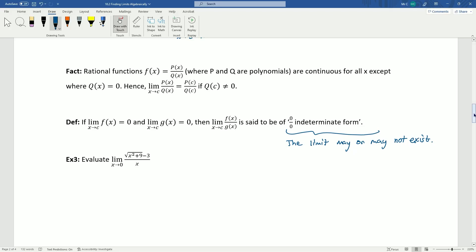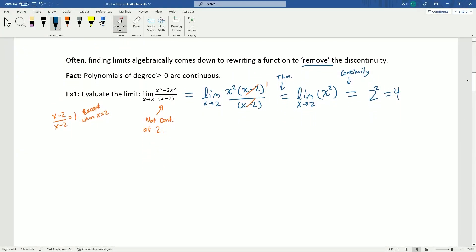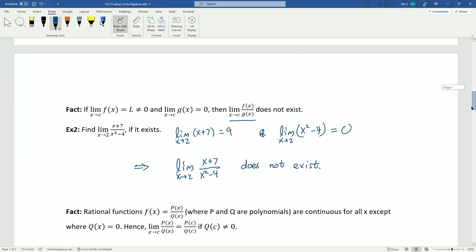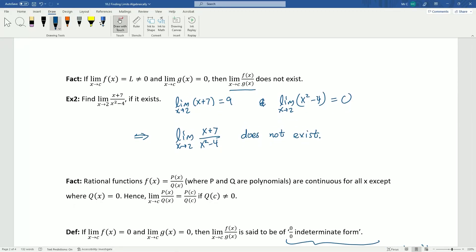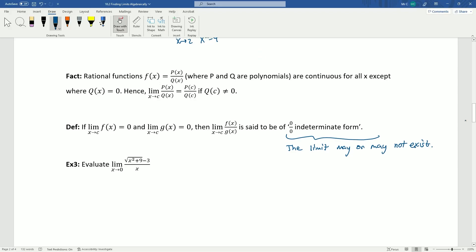To recap: example 1 was zero-over-zero indeterminate form — both numerator and denominator limits were zero — and the limit did exist; we worked through it using continuity. The second example was not indeterminate: the numerator was non-zero but the denominator approached zero, so the limit didn't exist. Indeterminate form simply means you have to try something else — it doesn't tell you whether the limit exists.